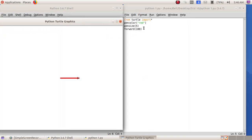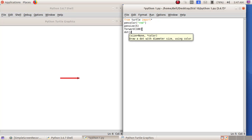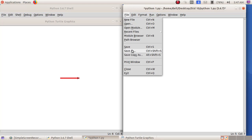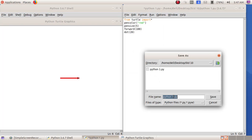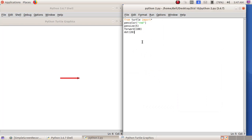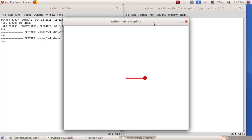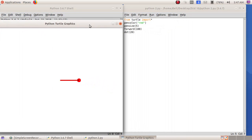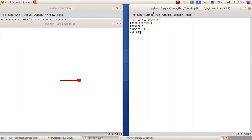I am adding a dot along with the line, so here I am giving 'dot(20)'. I will save this file as python2 and click the Save button. I will run this program — Run, Run Module. Now we can see a line and also a dot of size 20.